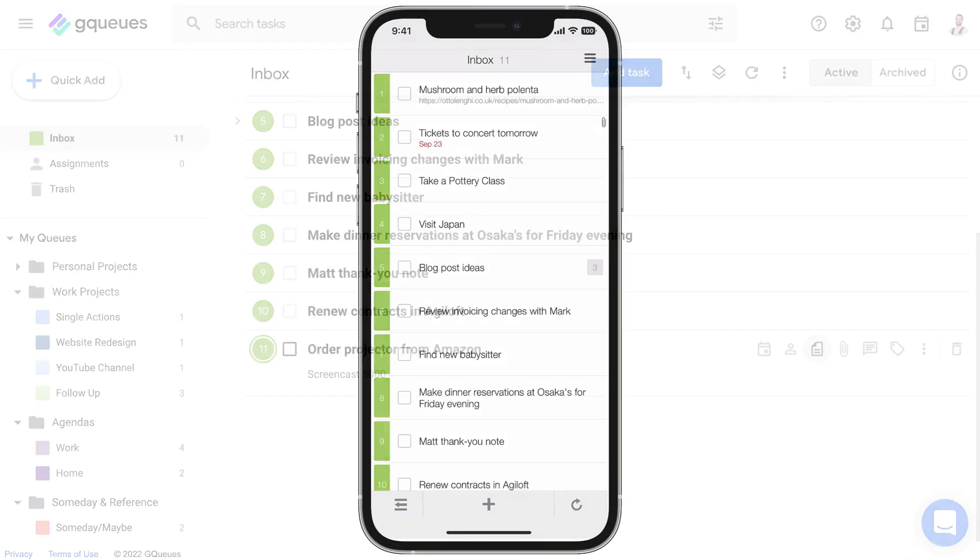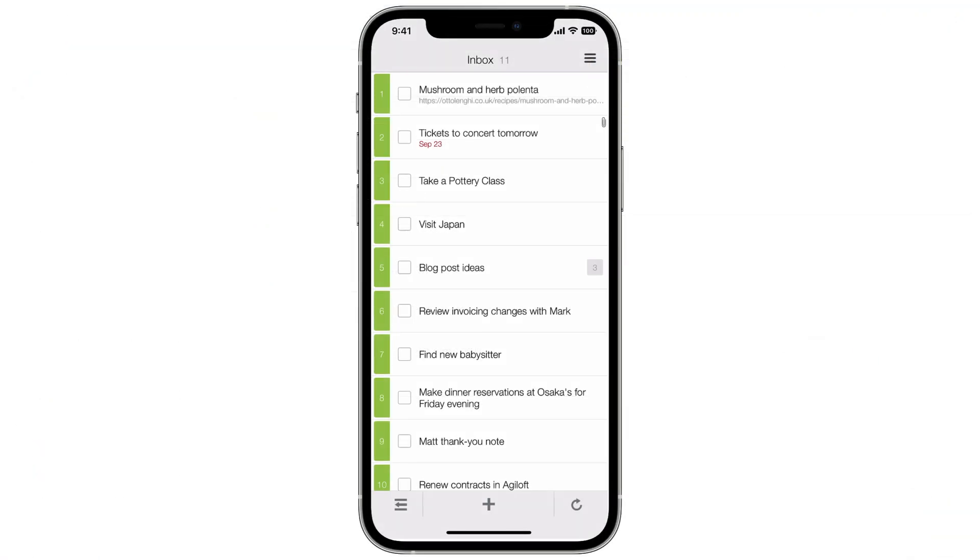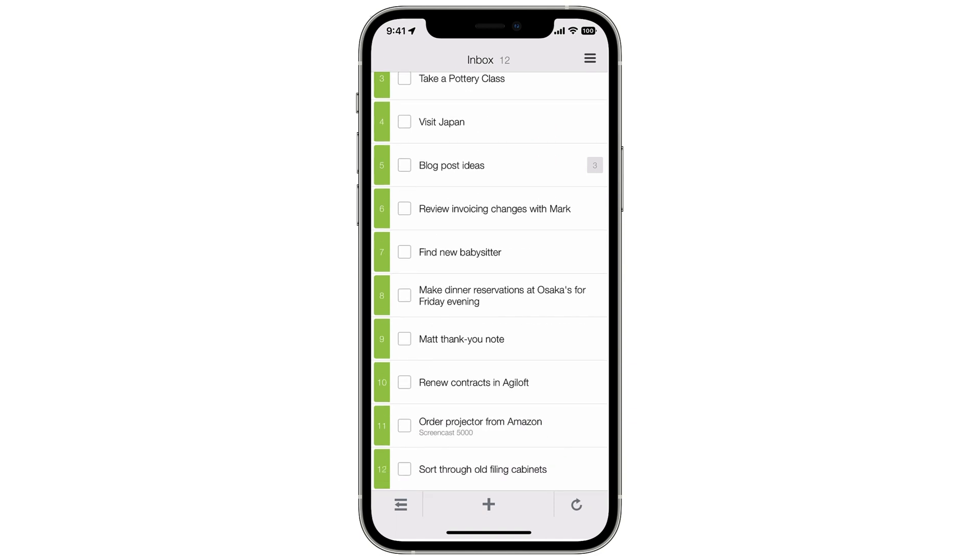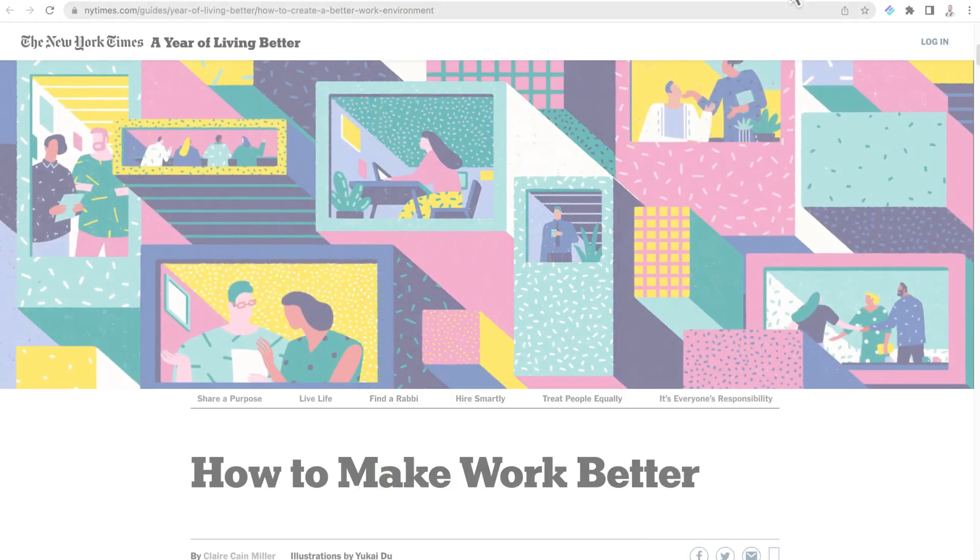GQs gives you lots of ways to capture all of life's stuff. In addition to adding tasks right from the app on web or mobile, you can also create new items from Chrome, Gmail, or any other email platform.